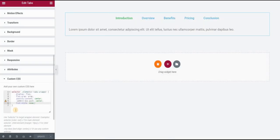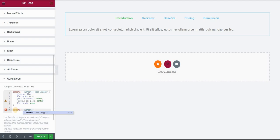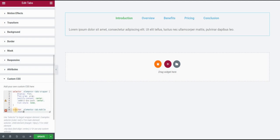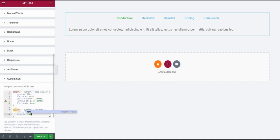So we will just hide them and type selector and then we will type elementor-tab-mobile-title and I will set display to none. This should hide them. If I click on update you can see that they're gone.